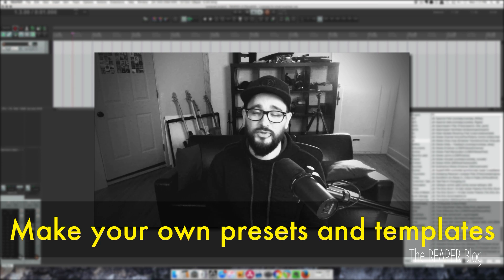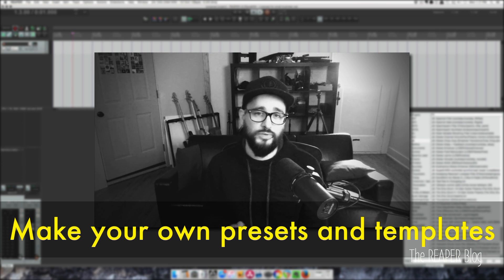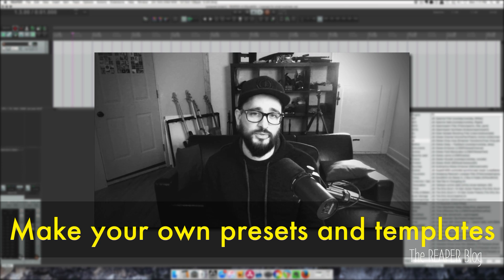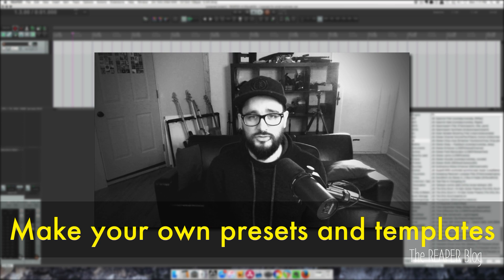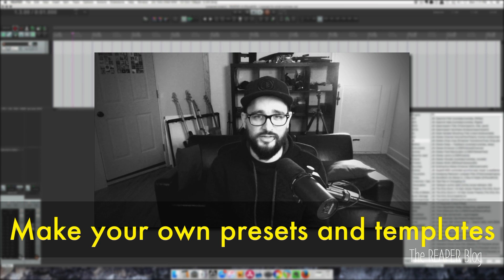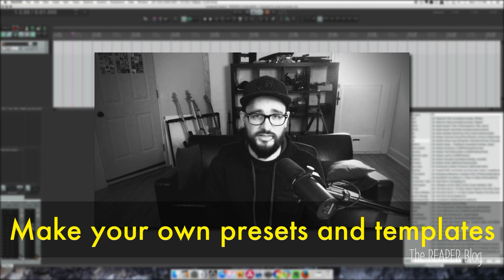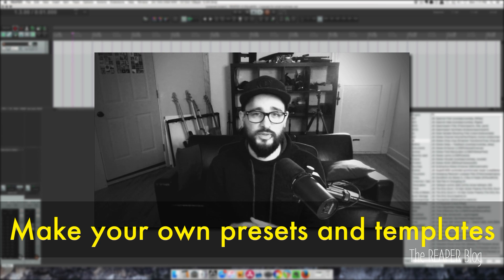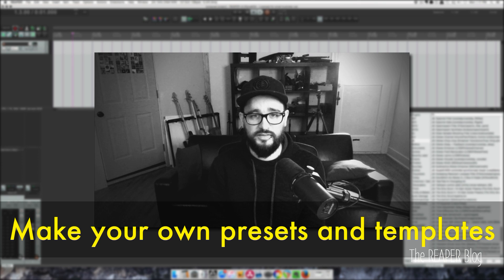That saves a lot of time. You can also save project templates so that when you want to write a song in a particular genre, you have your drum sampler set up with appropriate drums, a couple guitar tracks, bass — and you just have to put in the audio. You'll get from the idea to a demo much, much faster with fewer steps.